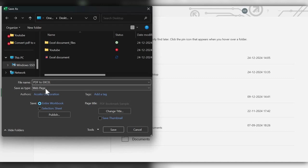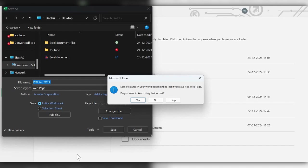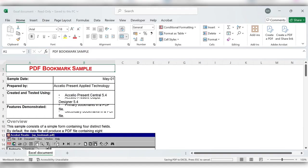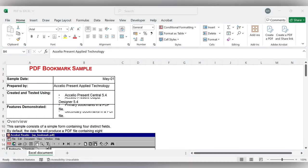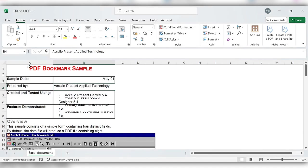The Save As type is same as Web Page, then click on Save. Yes, this is the PDF file converted to Excel file.